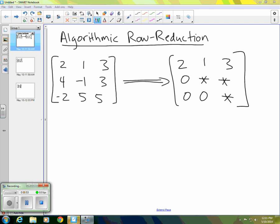So it's an upper triangular matrix where I have the stars. There will be some numbers, but we don't know what those numbers are. So we want to follow a process to obtain those zeros.